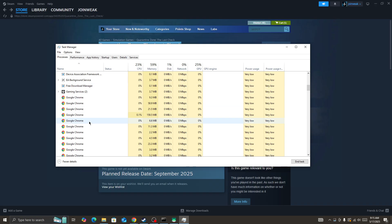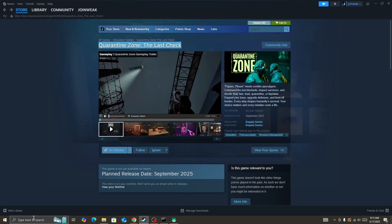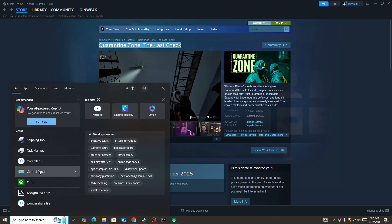Once you do that, next you need to go to the search bar and search for Background Apps.